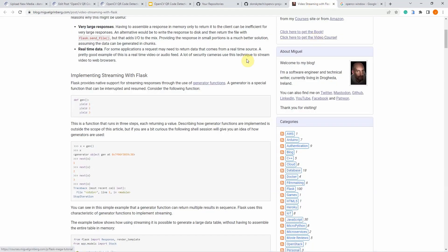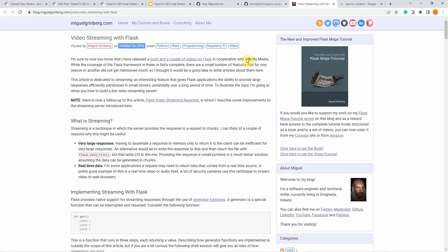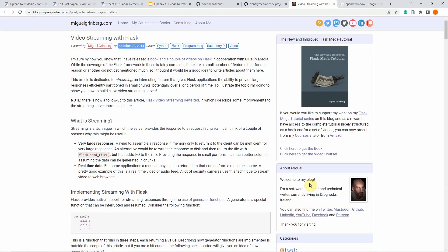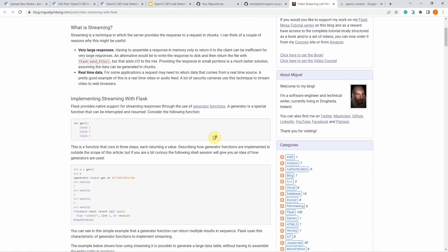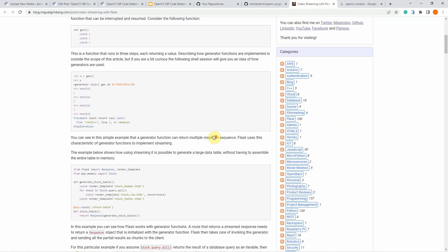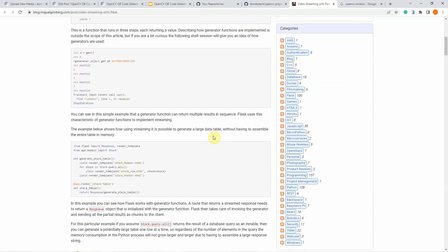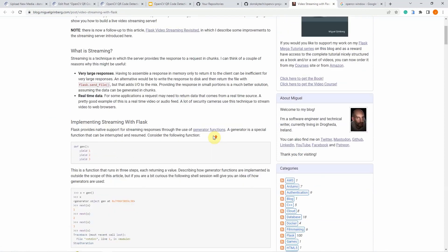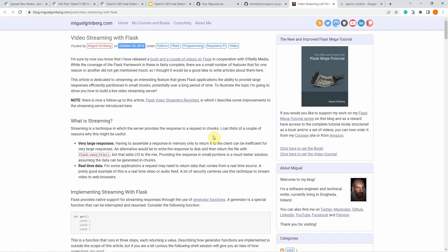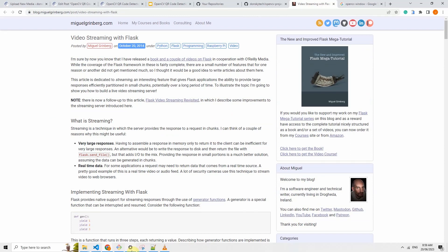But before I proceed, I highly suggest that you read this video streaming with Flask article by Miguel Greenberg, which is one of the guru when it comes to the Flask framework. The idea behind this project was exactly taken from this post. I highly suggest and recommend that you read through the post as this is the backbone of the project that I have done here.